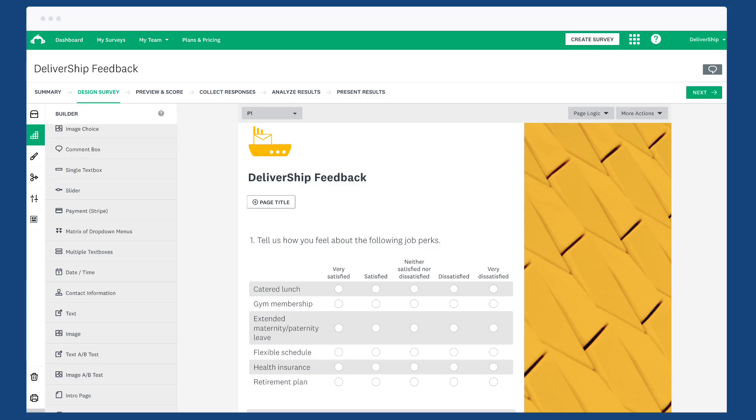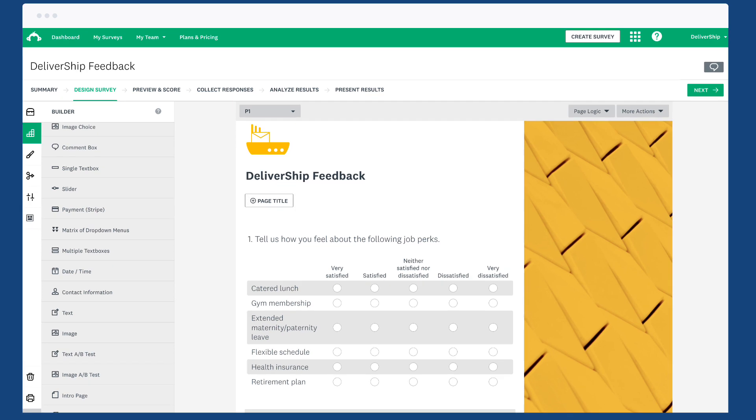When you carry forward responses from a matrix slash rating scale question, you also have the option to narrow the choices based on column choices.